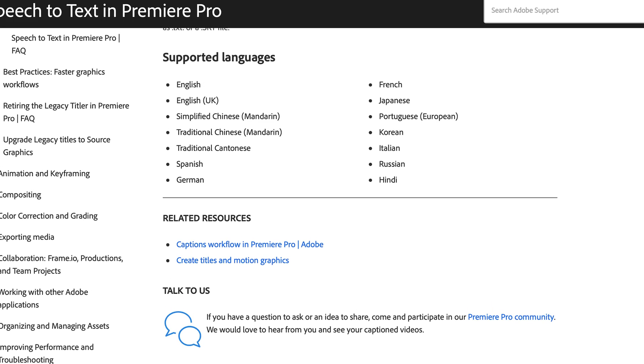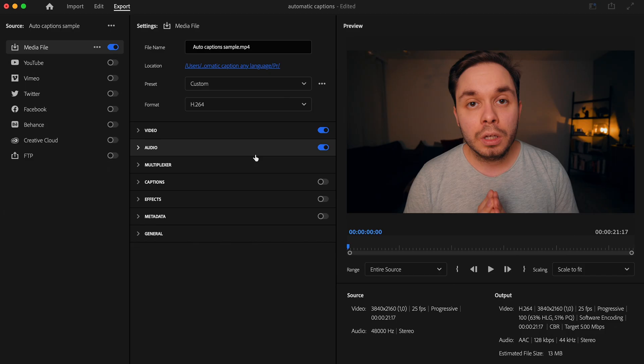For example, my native language, Finnish, is not available in Premiere's auto-captioning tool. But luckily, there is a way how you can automatically create captions for your videos in almost any language out there.